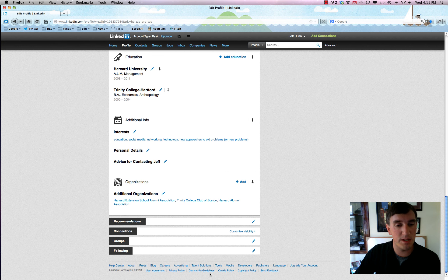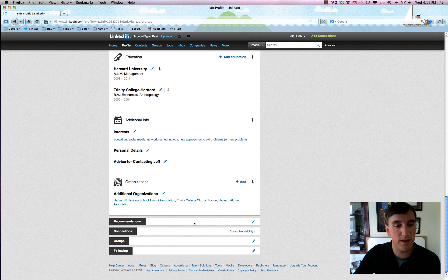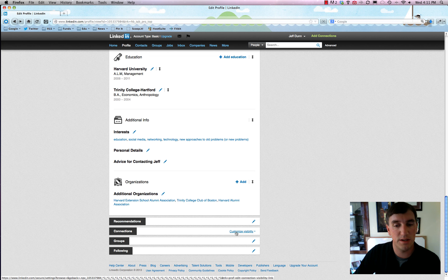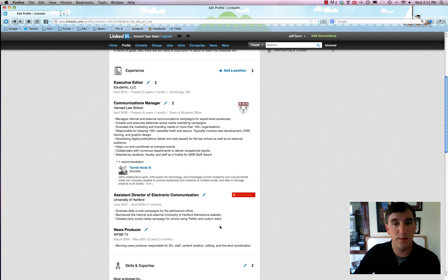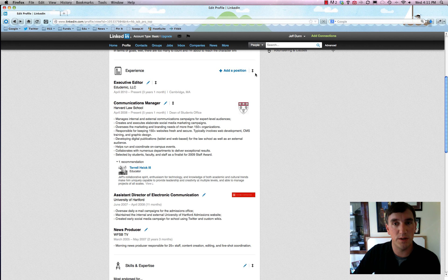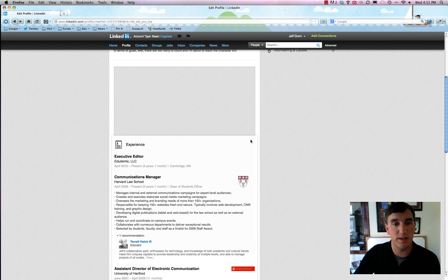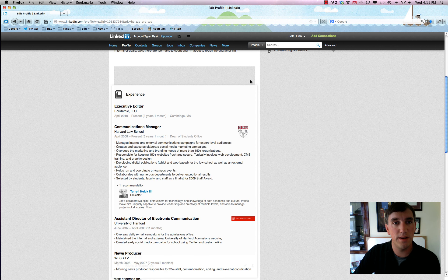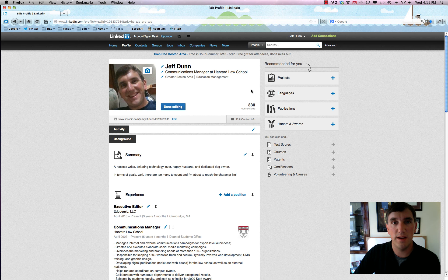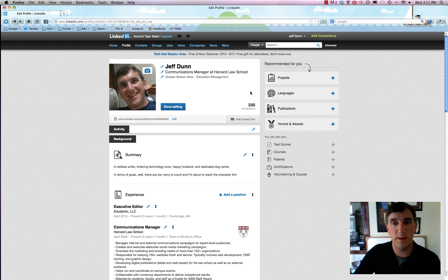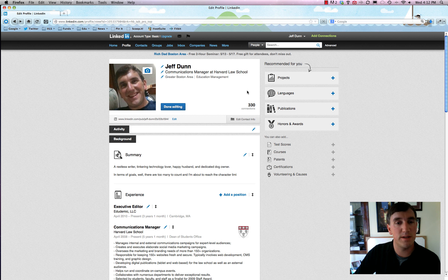And basically just follow all the instructions. They make it pretty simple. You can change the visibility and edit just about anything that you want on here, which is great. You can drag and drop where you want different things to appear, which is also pretty handy.